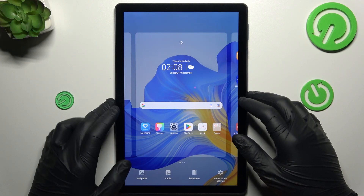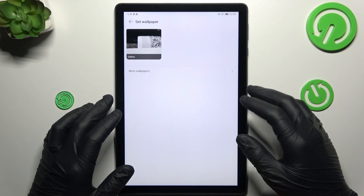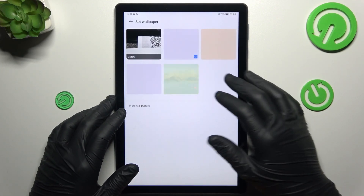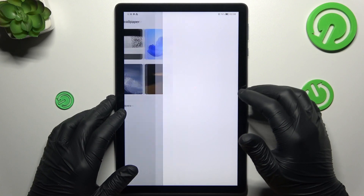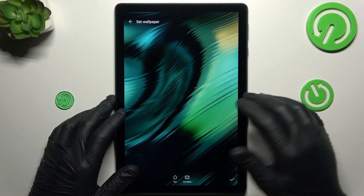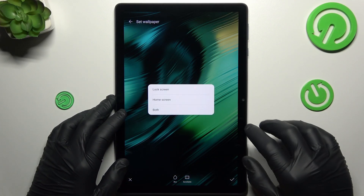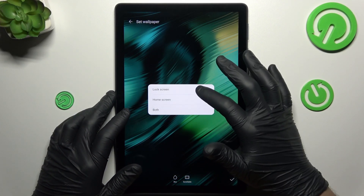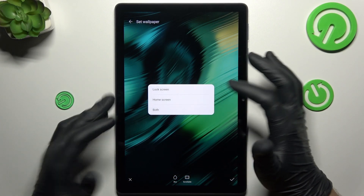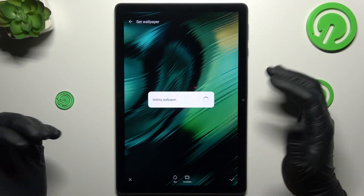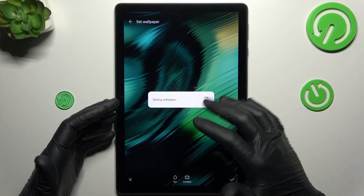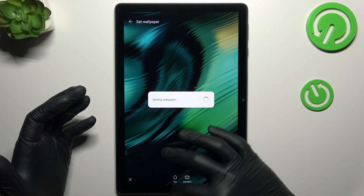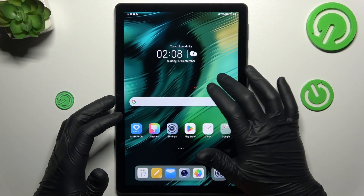We can start from the wallpaper. If you want to change it, you can do it here. Just tap on any one that you like and select the access icon. Now choose the lock screen, home screen, or both of them. And that's it — we have a new wallpaper. Simple.